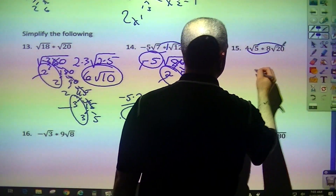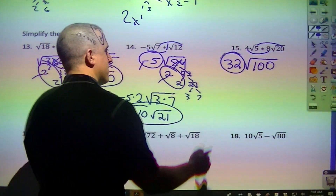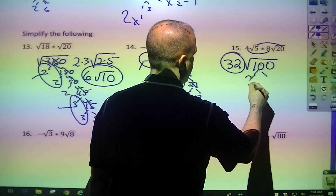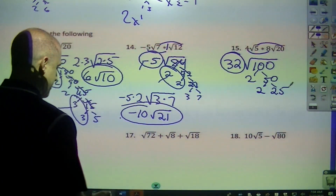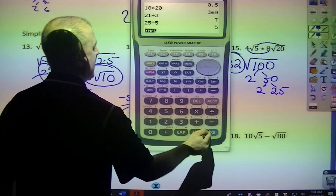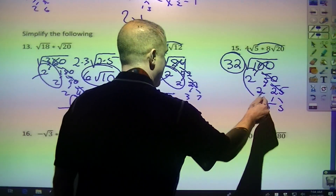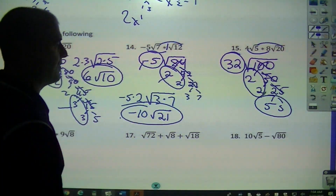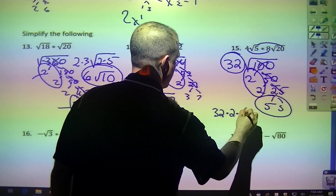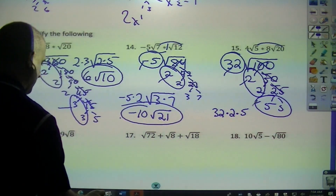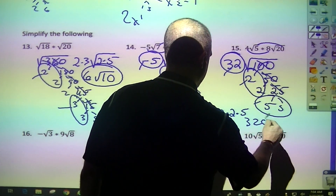I multiply this and that, giving 32 square root of 100. I circle that 32. That would be 2 and 50, 2 and 25, and 25 is only divisible by 5 — so 5 and 5. Crossing off all those: here's a pair, here's a pair. There are no leftovers, so I don't need a radical. I take this 32, a 2 and a 5, one out of each thing. 32 times 2 times 5 is 320.